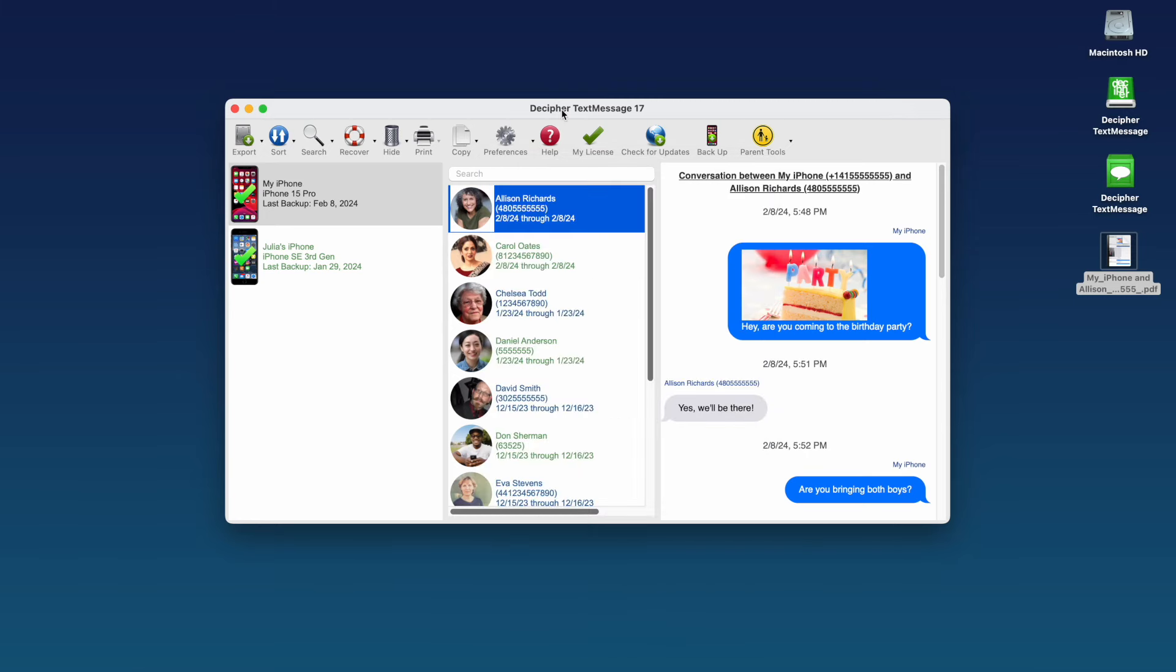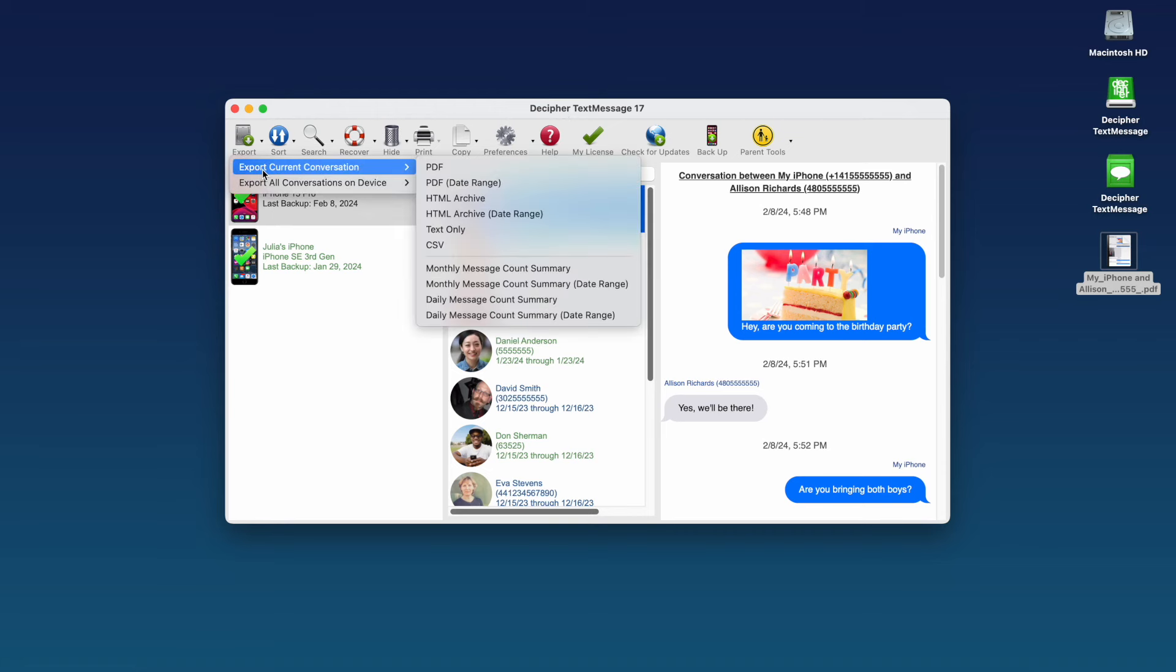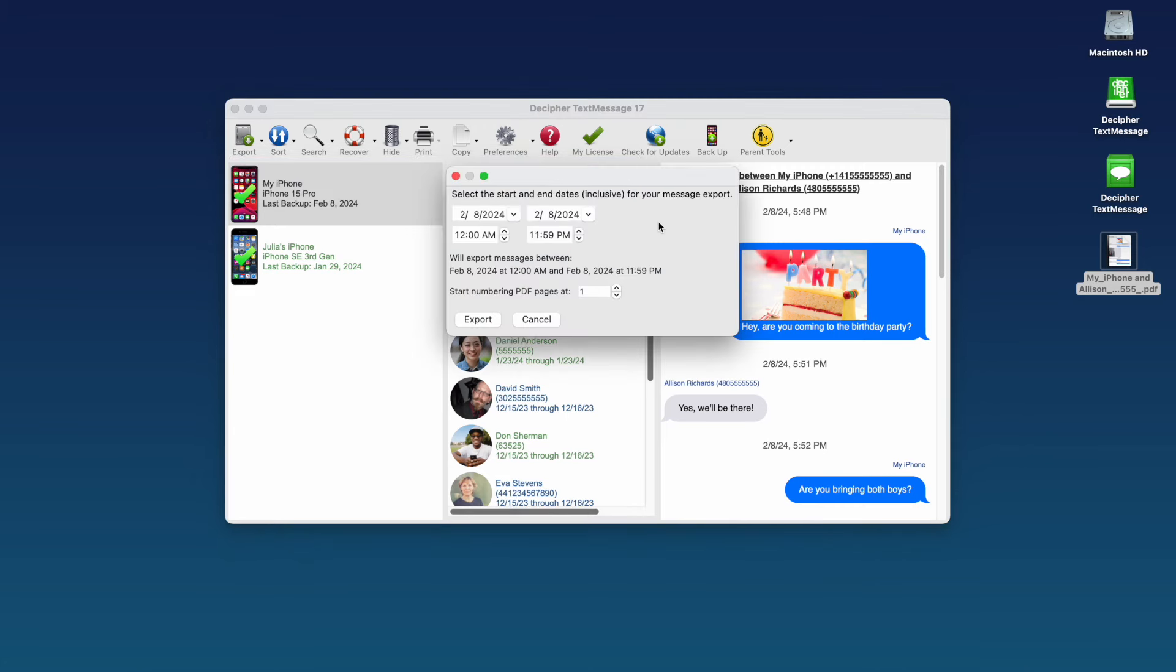If you only need to export a select range or dates of messages, you can choose Export Current Conversation and choose the PDF Date Range option. From here, you can narrow down the dates and times of your export to contain just the messages you need for your court case.